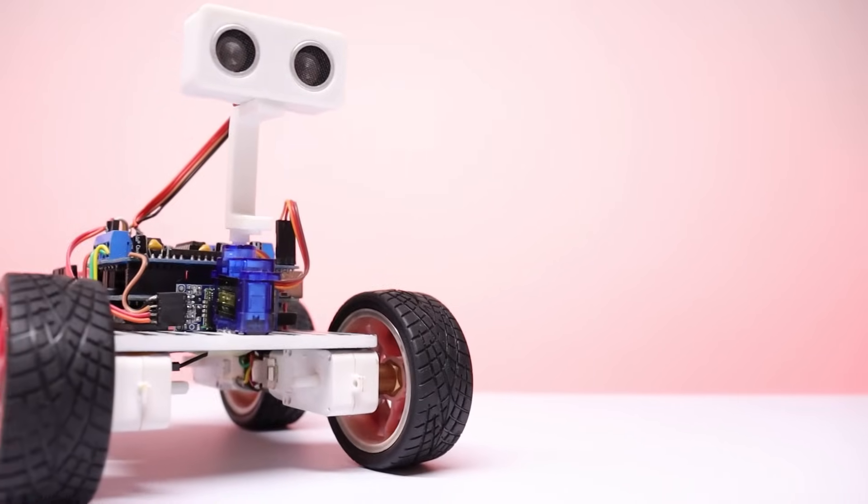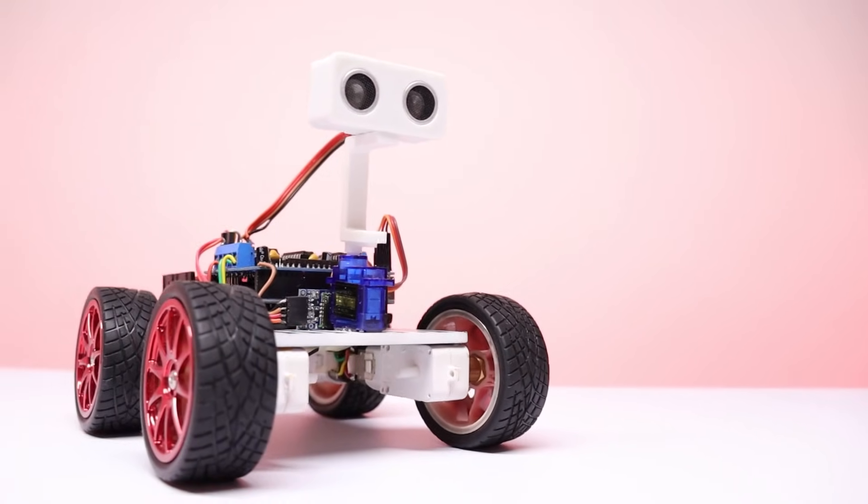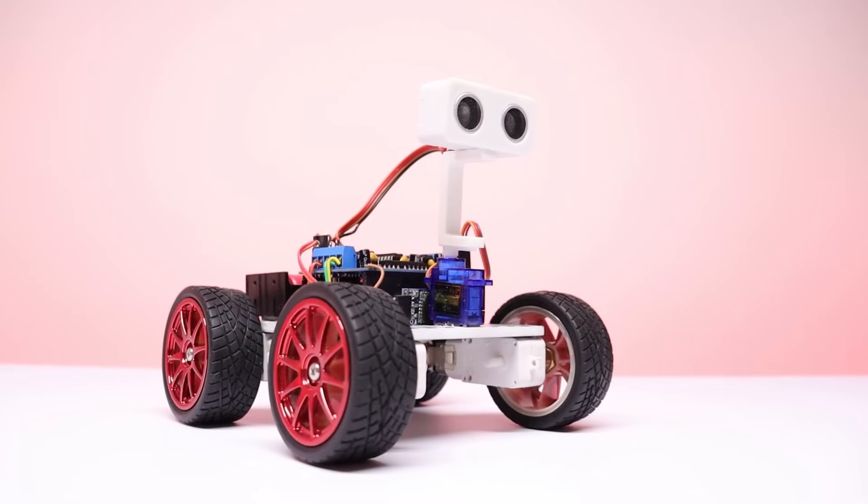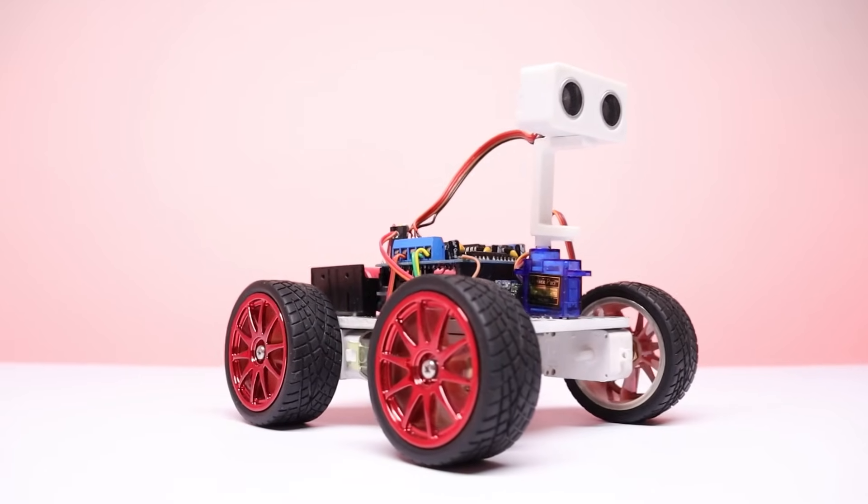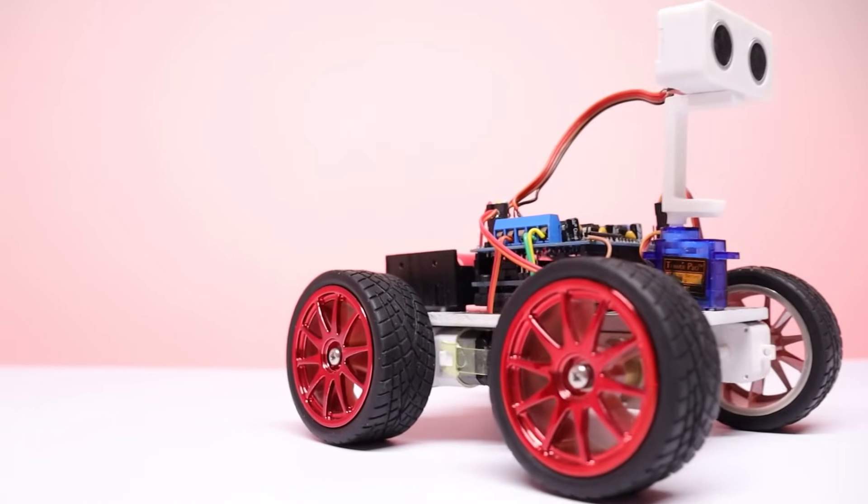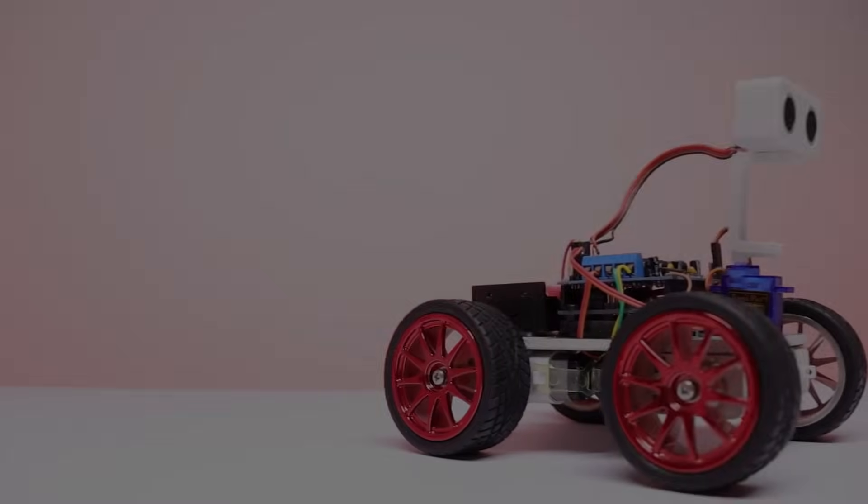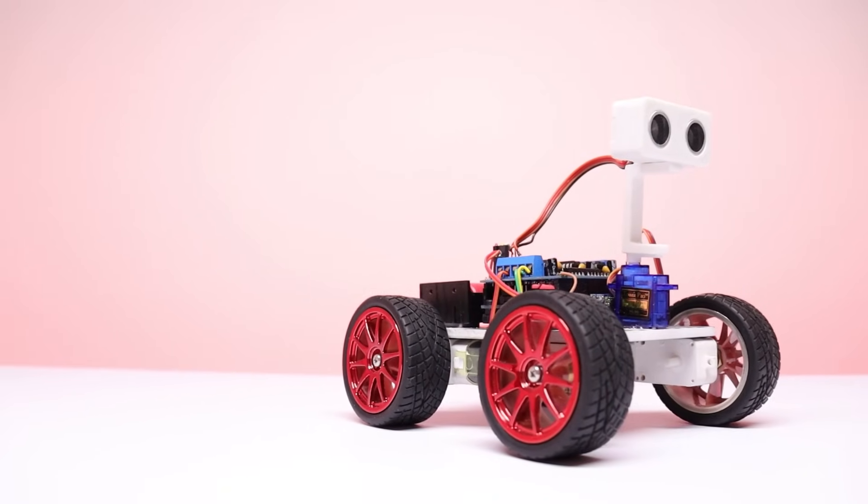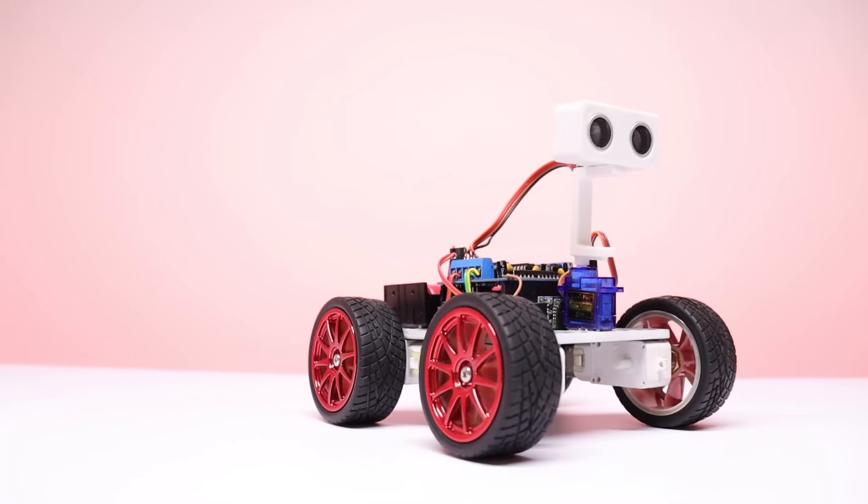Hey what's up guys, it's Surajit here and welcome to my channel. Today I am going to make an obstacle avoidance voice control robot. Sounds awesome right? So let's get to it.